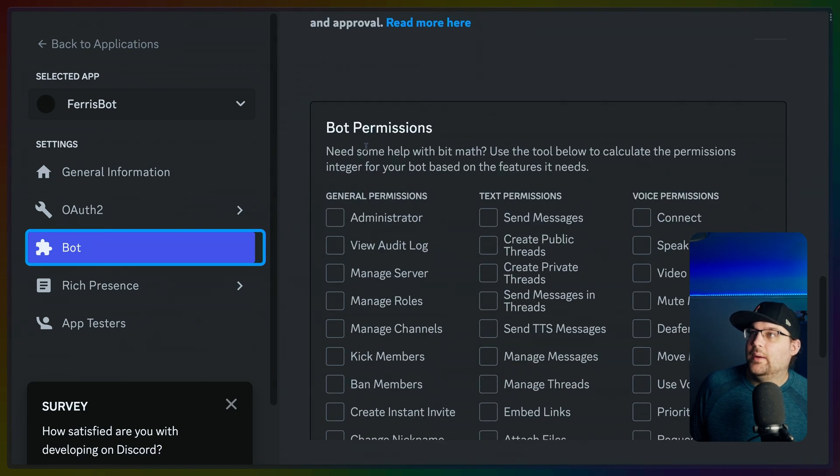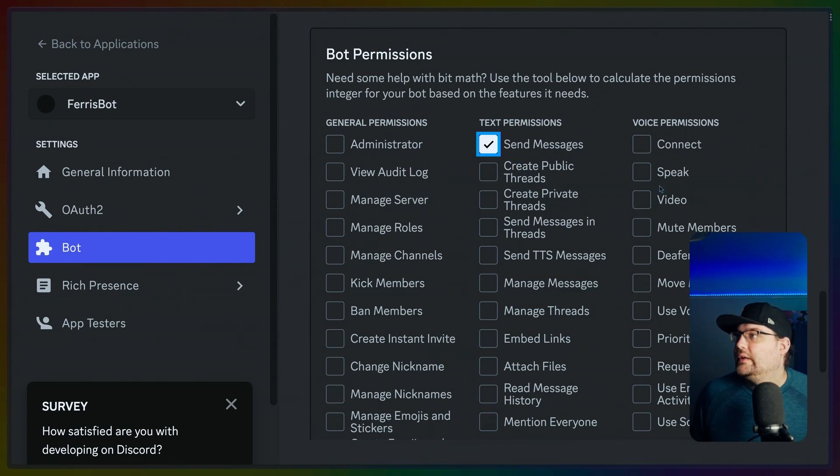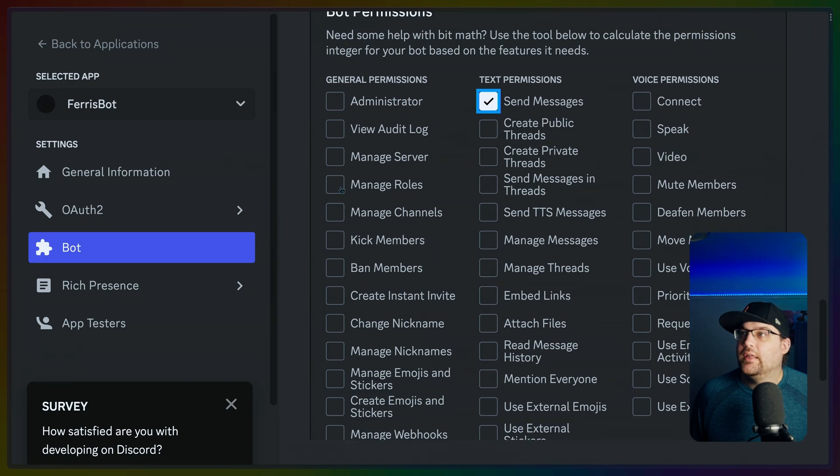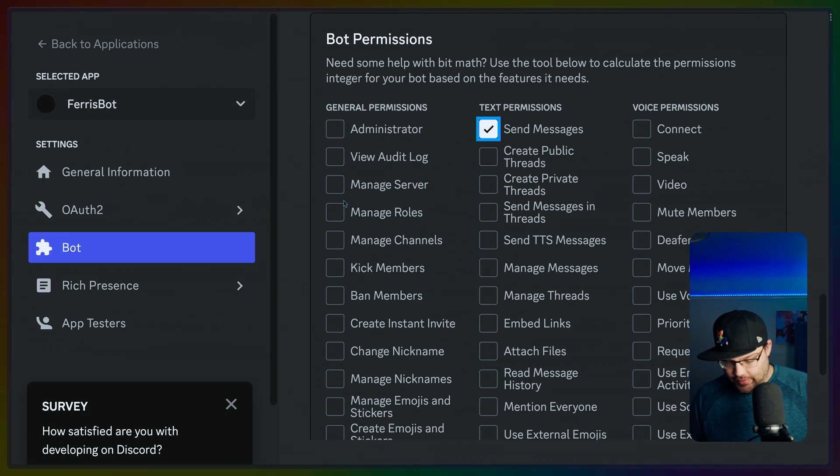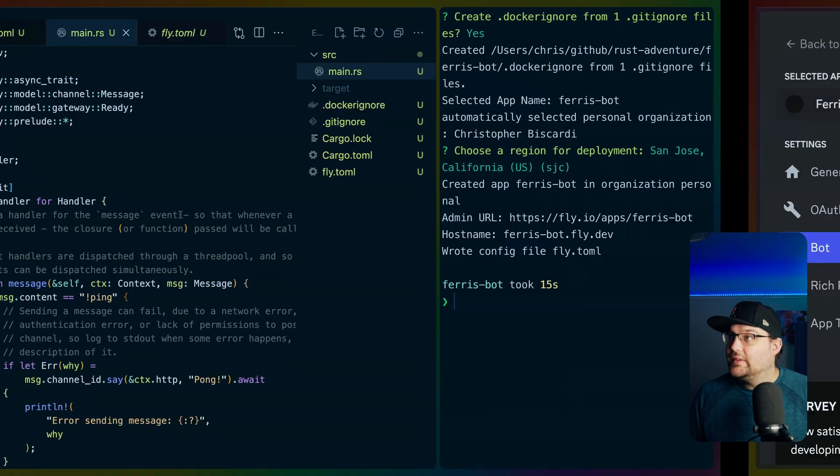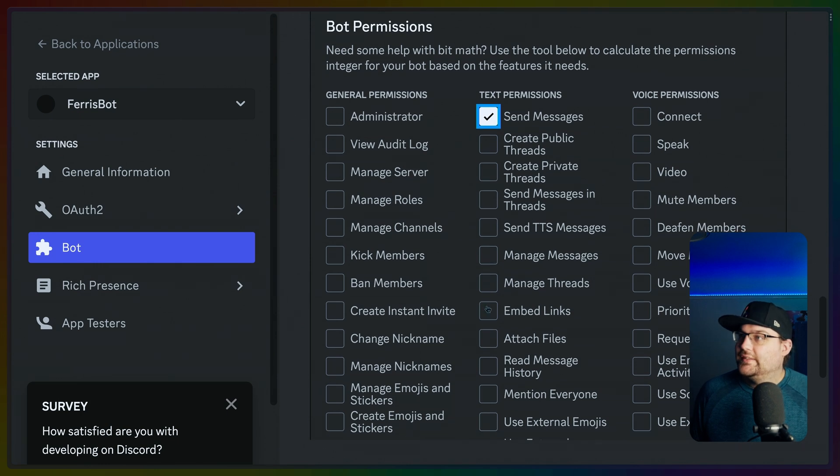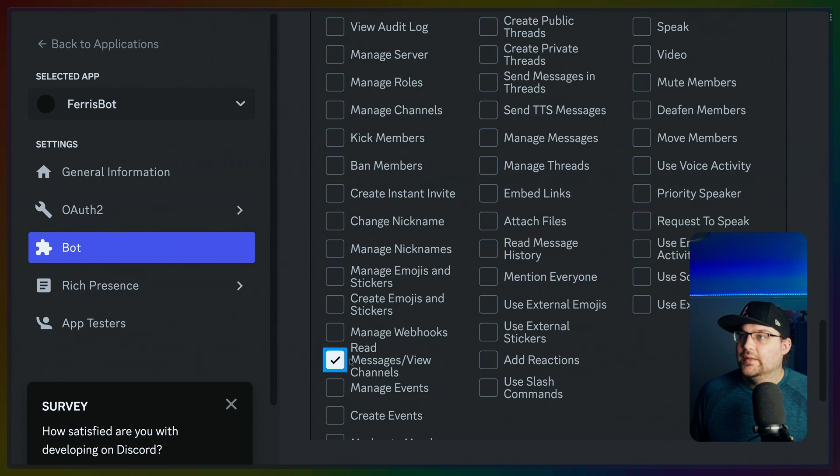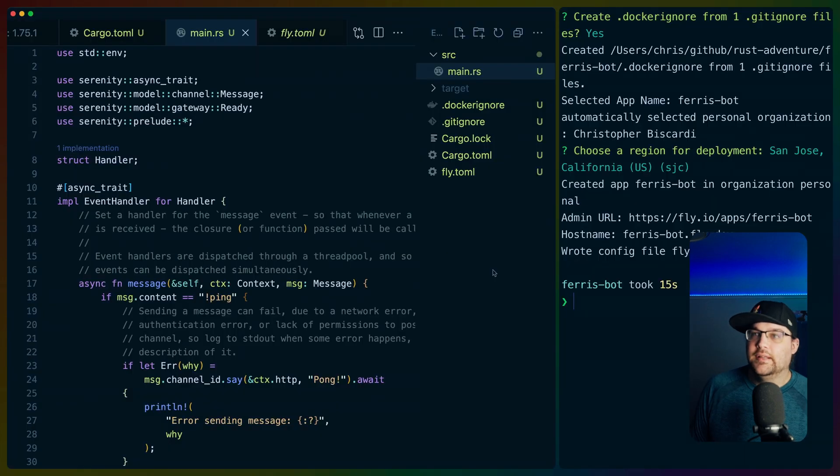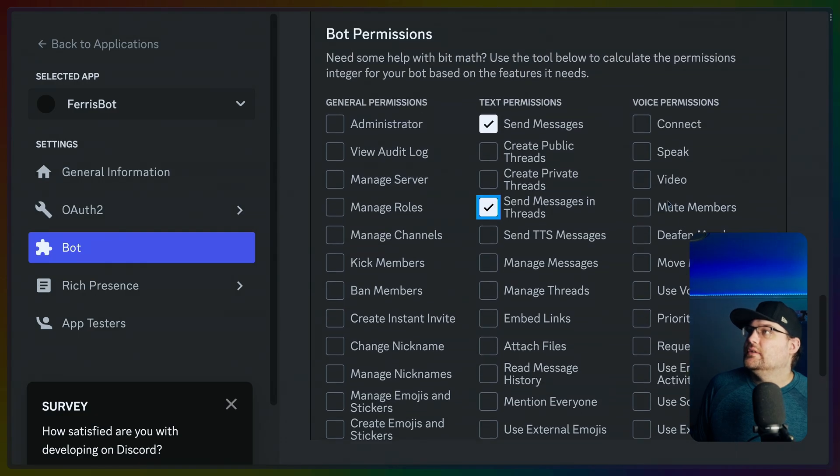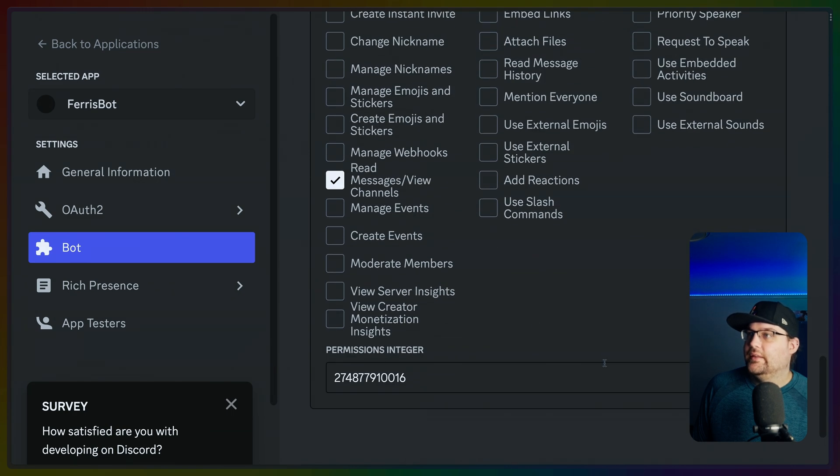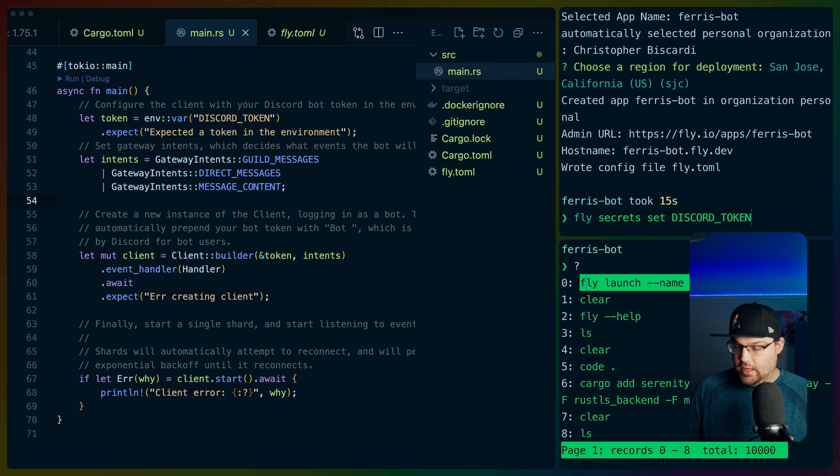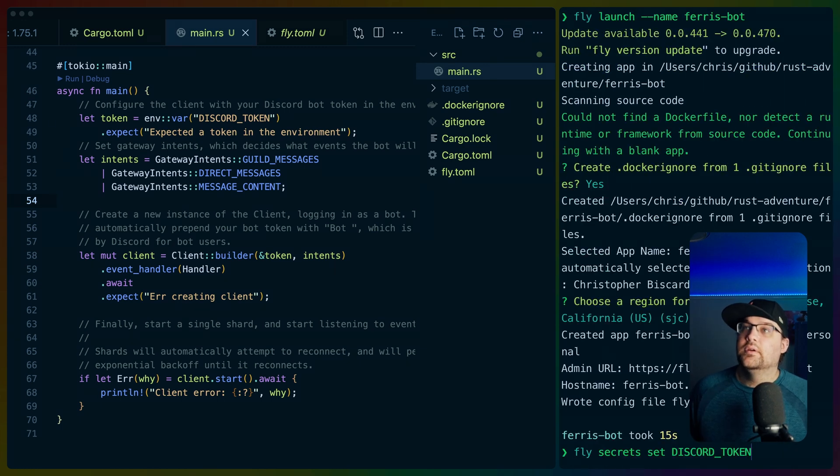Presence intent. OK, I don't think I need any of those. Bot permissions. Send messages is something we're going to want. I don't think I want video or anything like that. We can always update these later. I think we've already set these up, actually. If I think back to our code, my guess is that these intents.